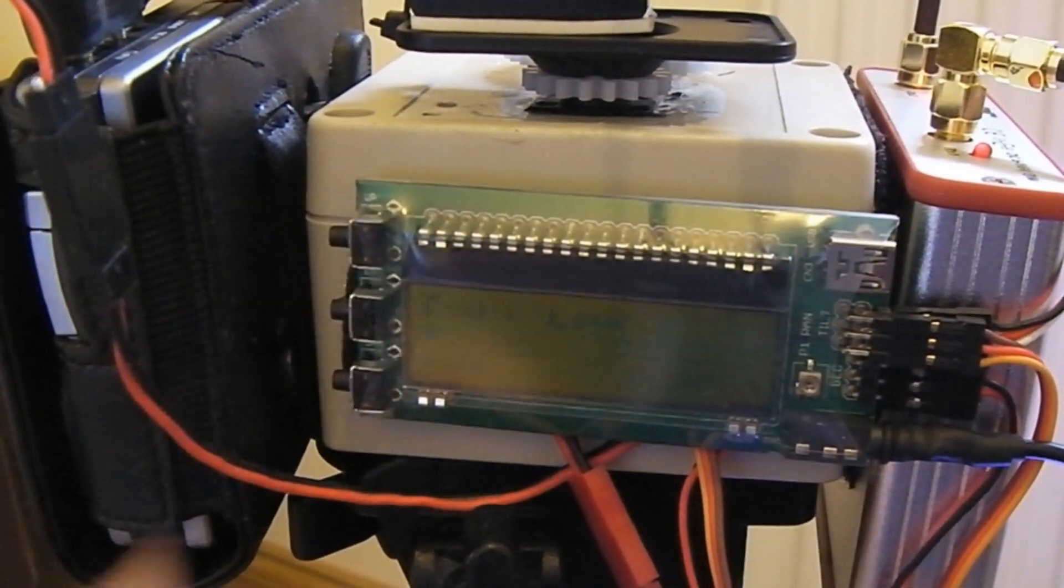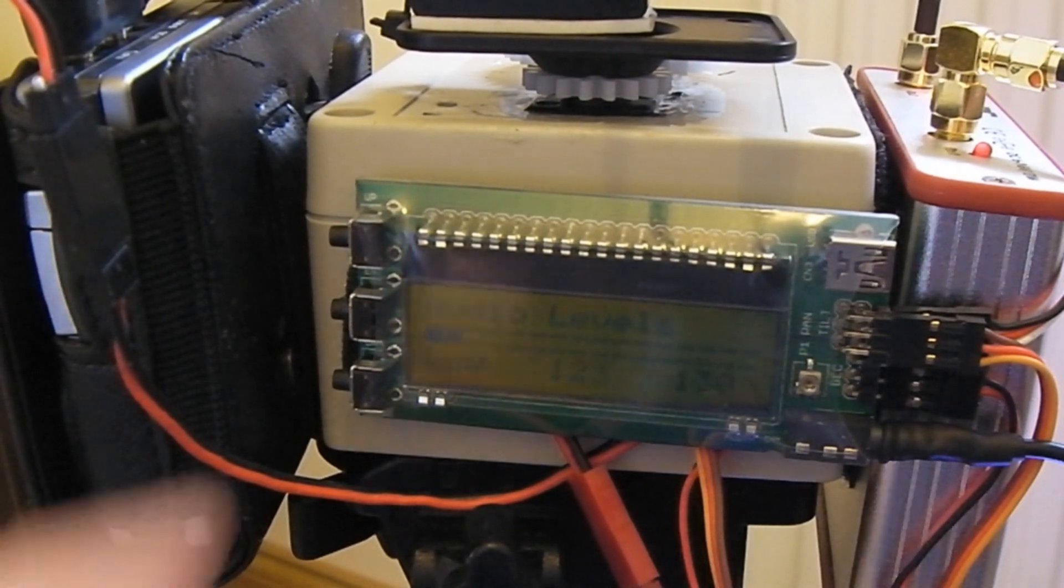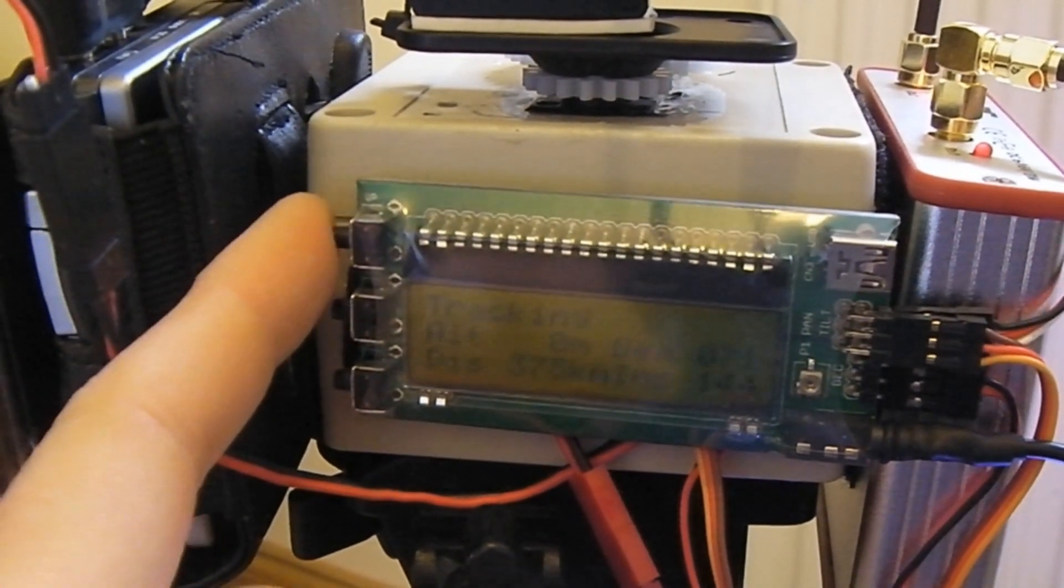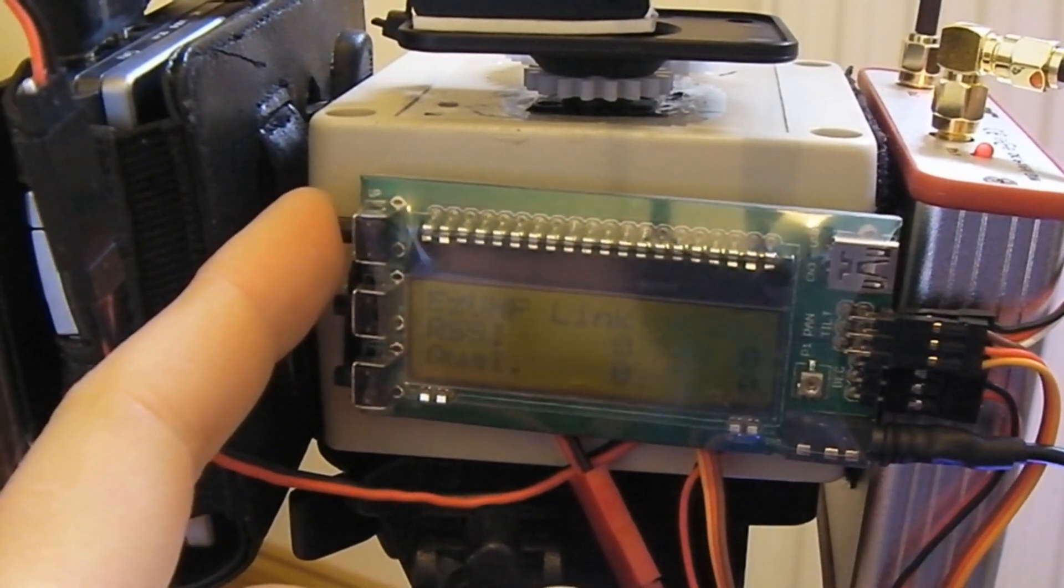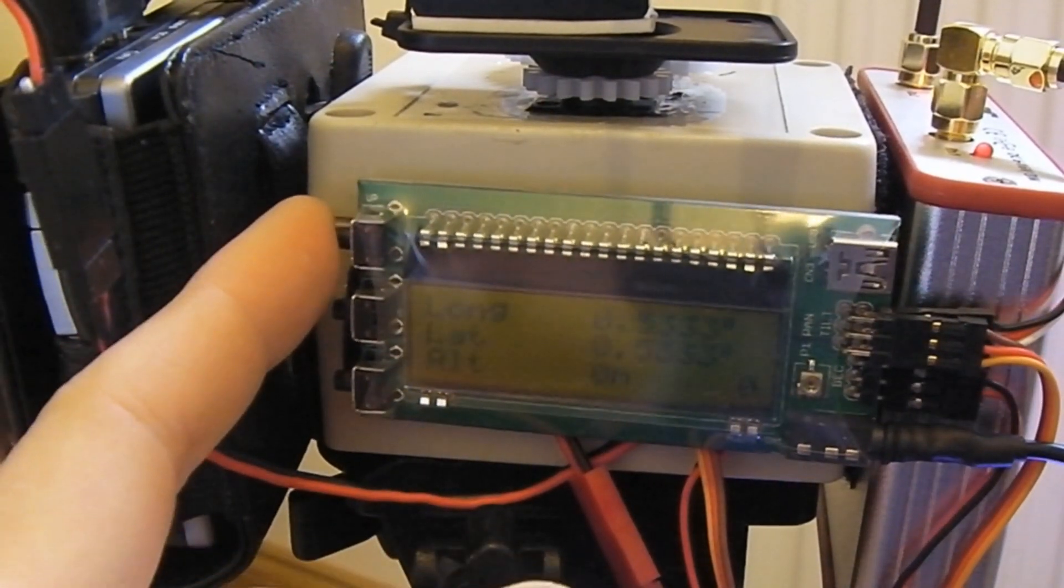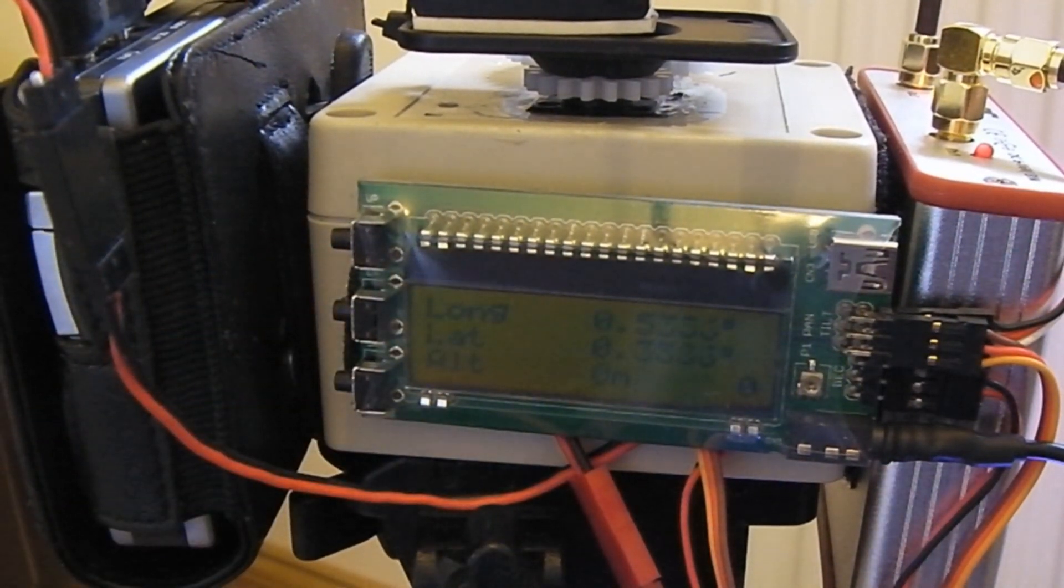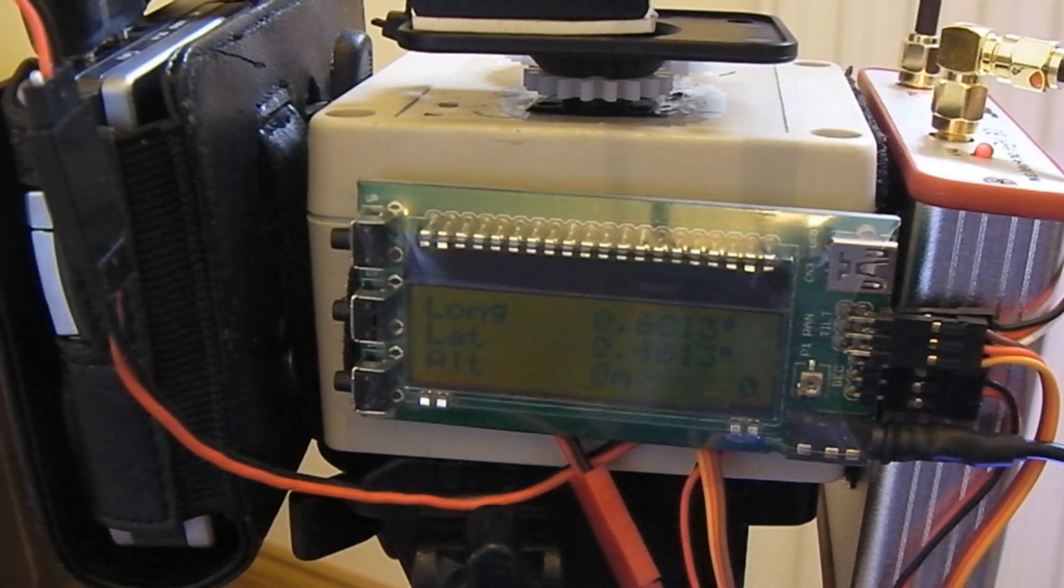As simple as that. I probably won't be able to get a fix at the moment because I'm indoors. Let's have a quick look. No, it's definitely not my latitude longitude there. It's beginning to get a fix.